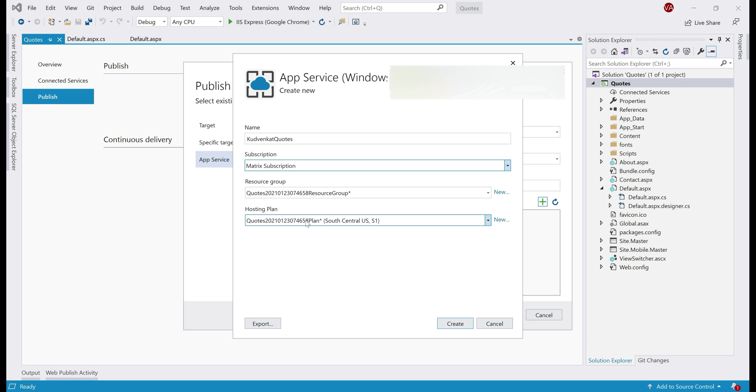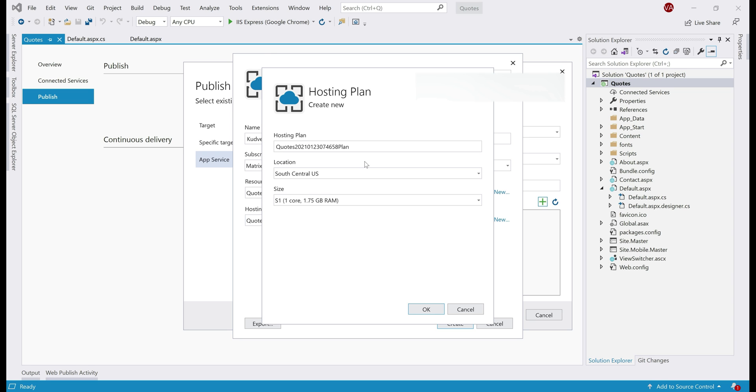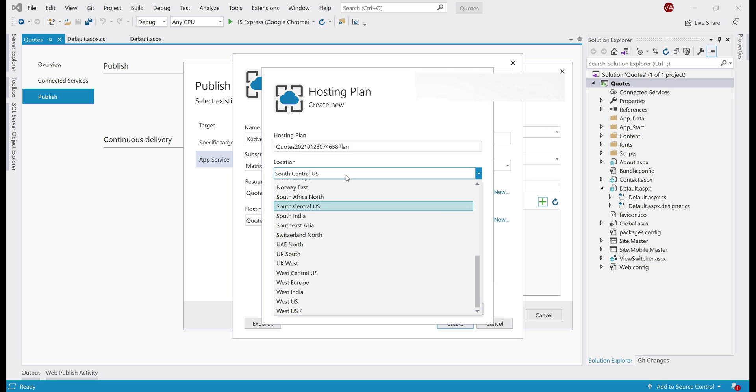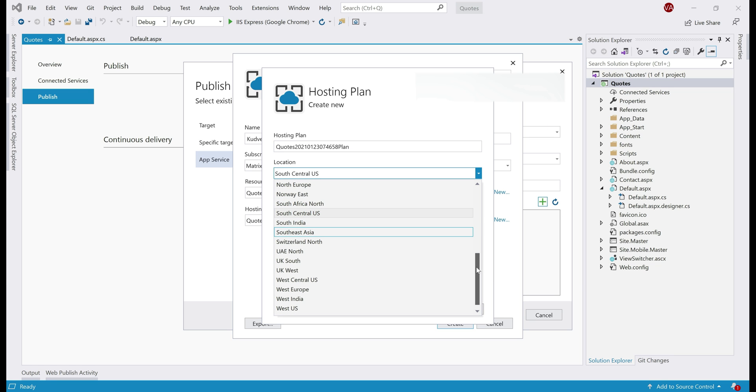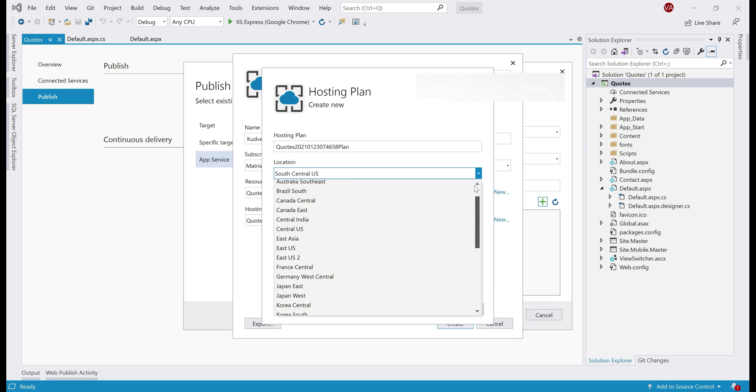We want to use a free hosting plan to host our web application. We want to start free and then add features as required. So, to select a free hosting plan, click on this new button, provide a name for the hosting plan. Let's leave the default name and then a location. Let's select East US region.